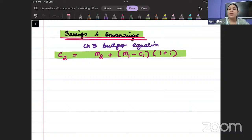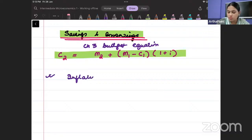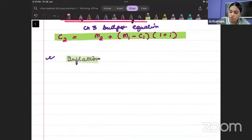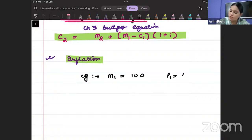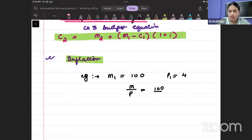Now in Chapter 5, we go ahead and include the concept of inflation. We are saying that there is also inflation in the economy. Imagine your income is 100 rupees today and the price of the good is 4 rupees. In real terms, your income will be 100 divided by 4, which equals 25.